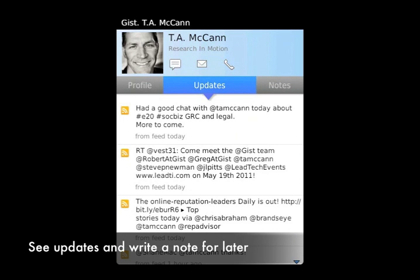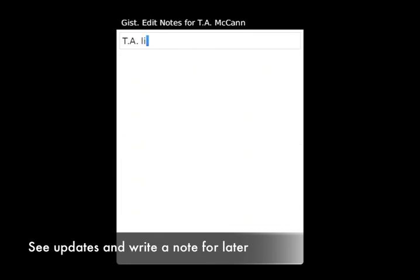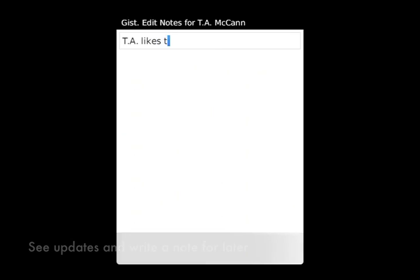GIST also shows you updates and allows you to take a note on a person. You can use GIST to stay in touch with all of your contacts across the web, even if they're not on BlackBerry.